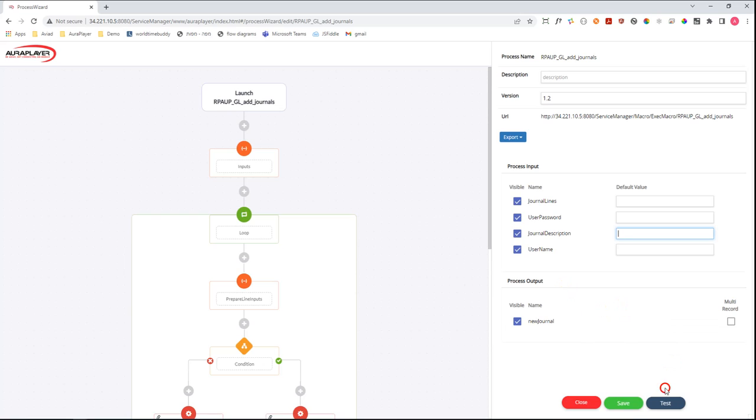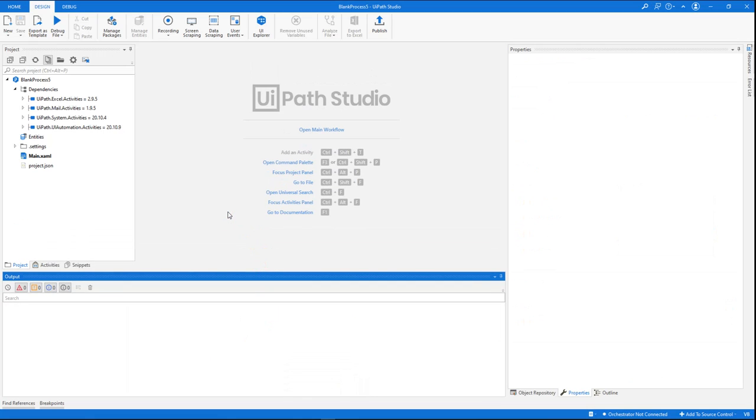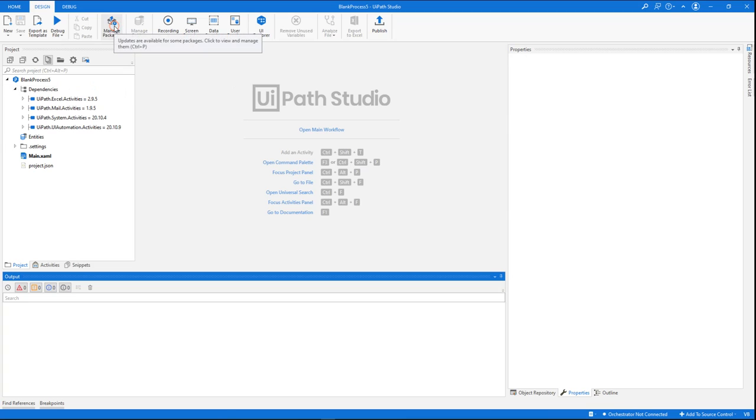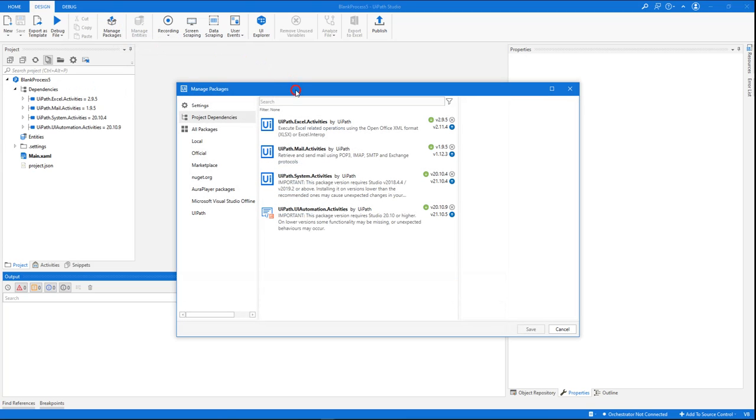We can obviously run and invoke this RPA flow from the AuraPlayer Service Manager, but in this demo we want to show you how you can integrate it and invoke it from the UiPath Studio. To do this invocation in the easiest way, we have created a special package that can be added to a UiPath project.